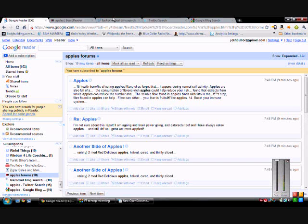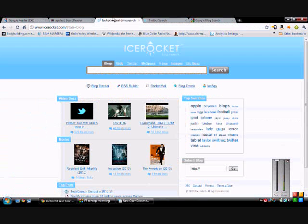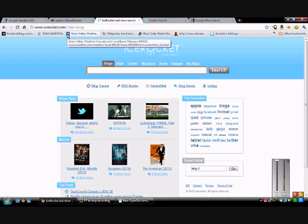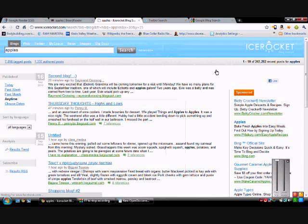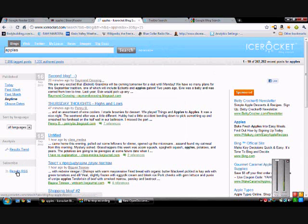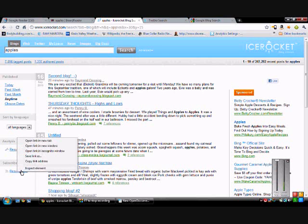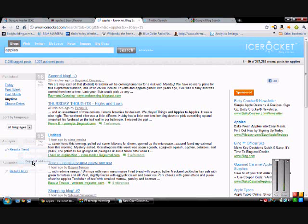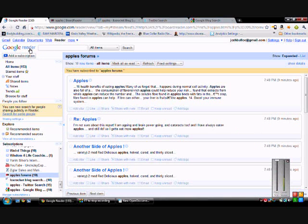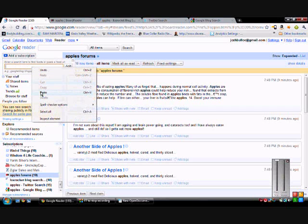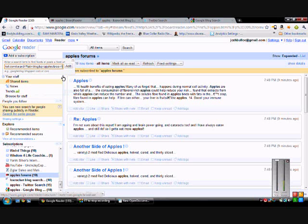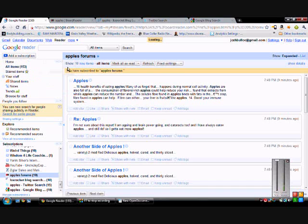The next one I like to go to is Ice Rocket Blog Search. We'll type in 'Apples' there, A-P-P-L-E-S. Search. Over here on the left-hand side we have results, RSS, right click on it, copy link address. Go back to Google Reader, paste it in the reader, add subscription, add.